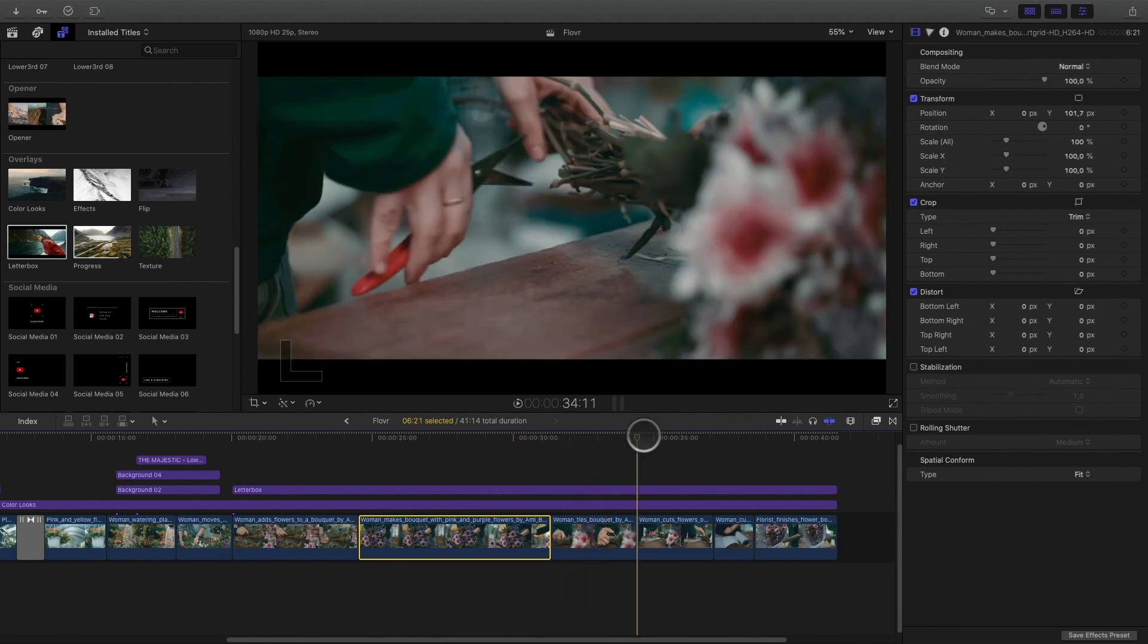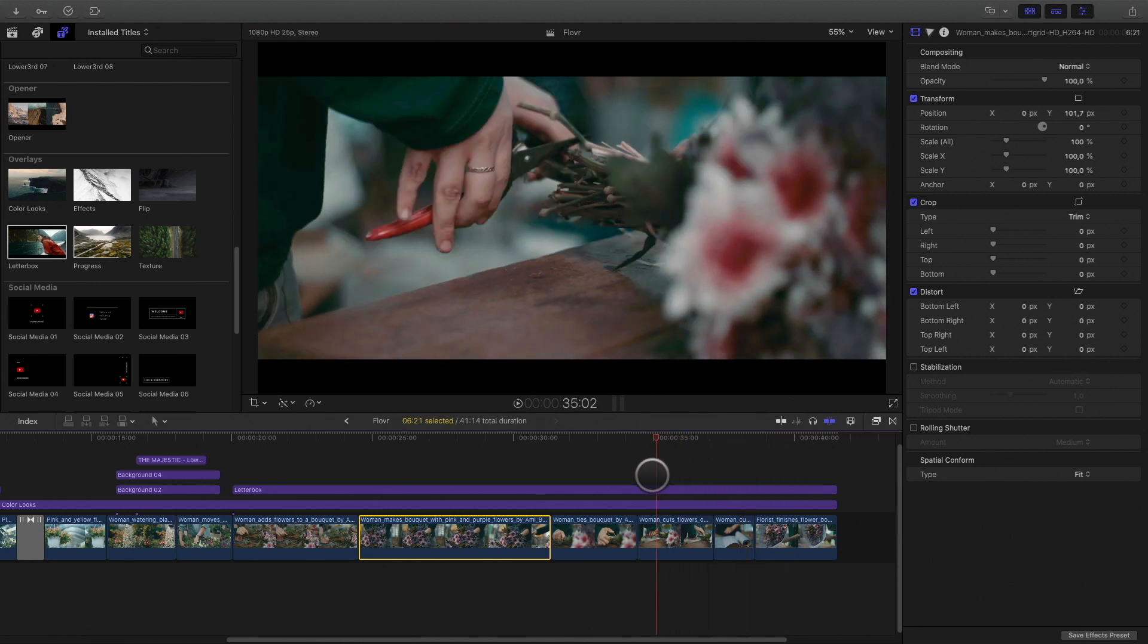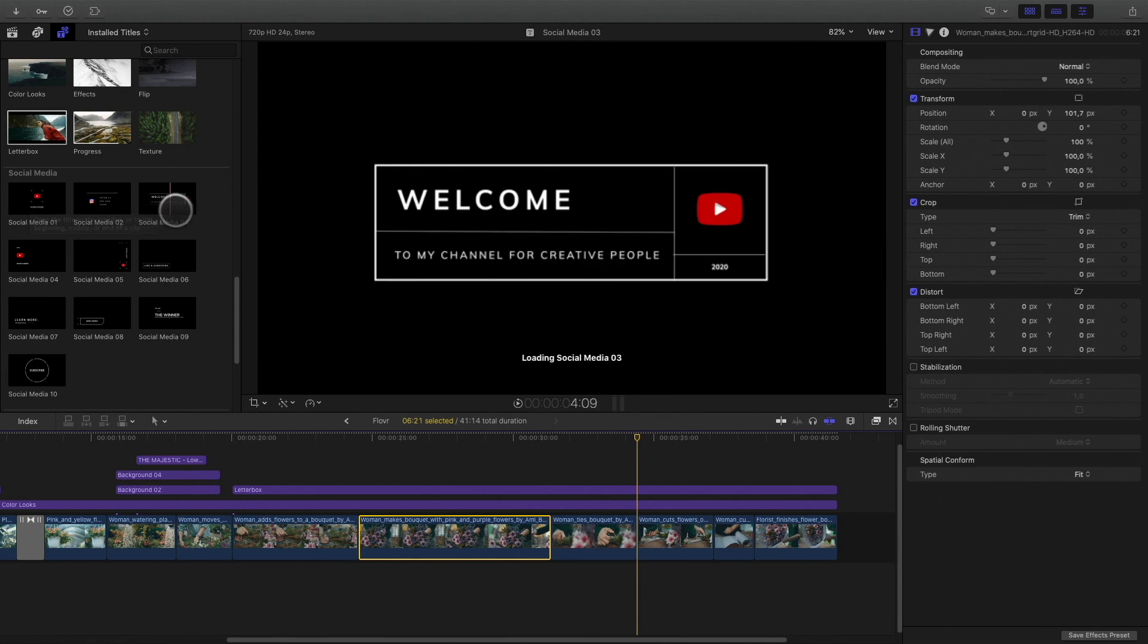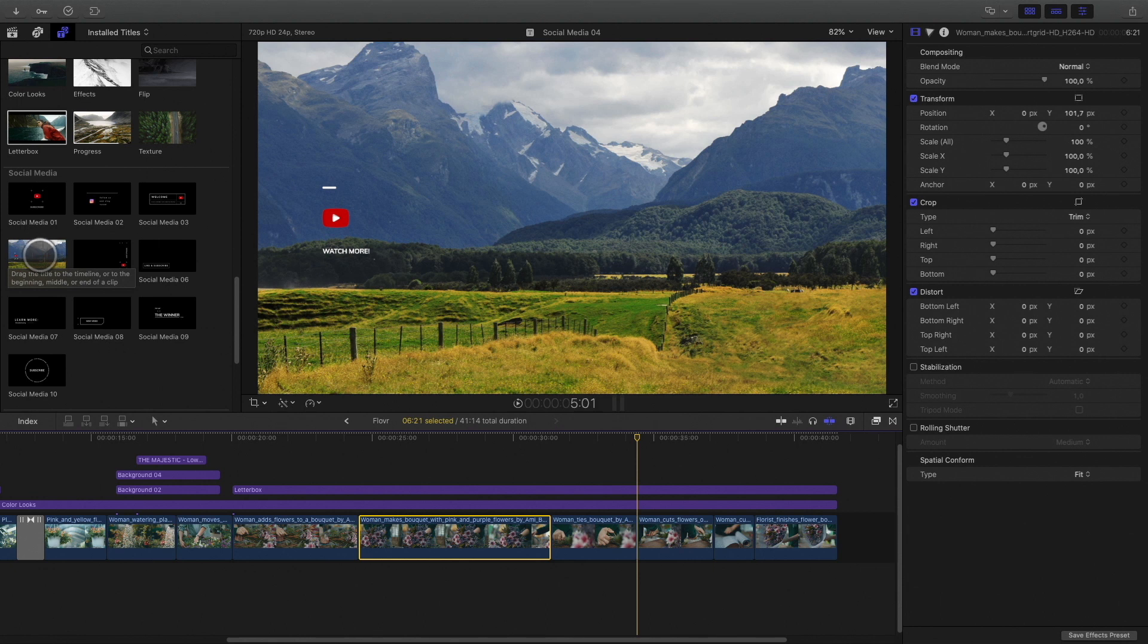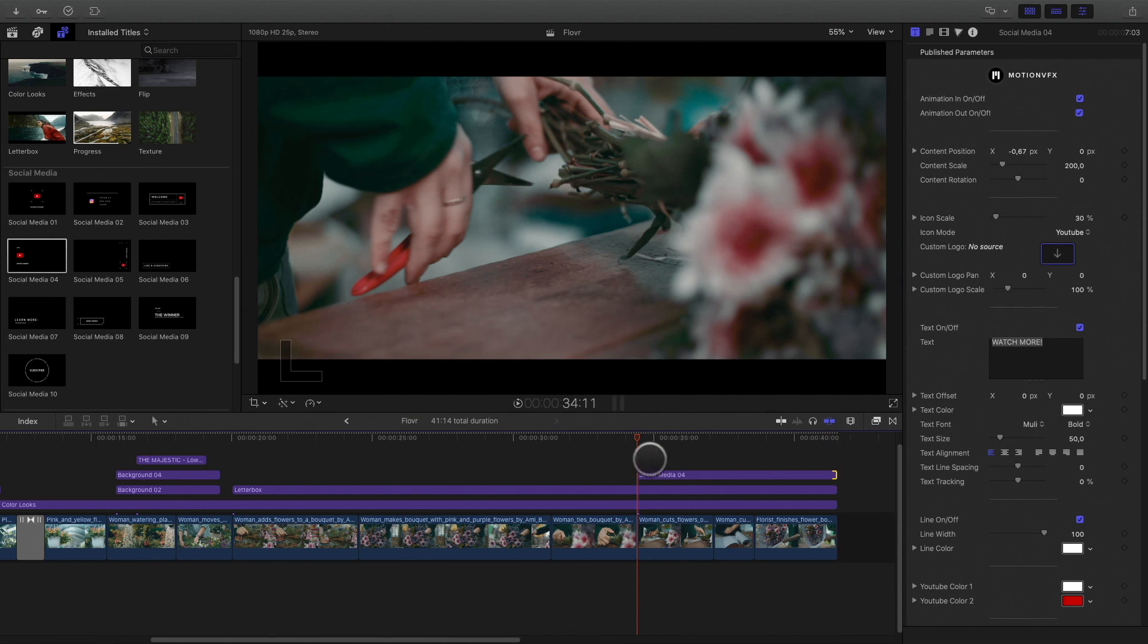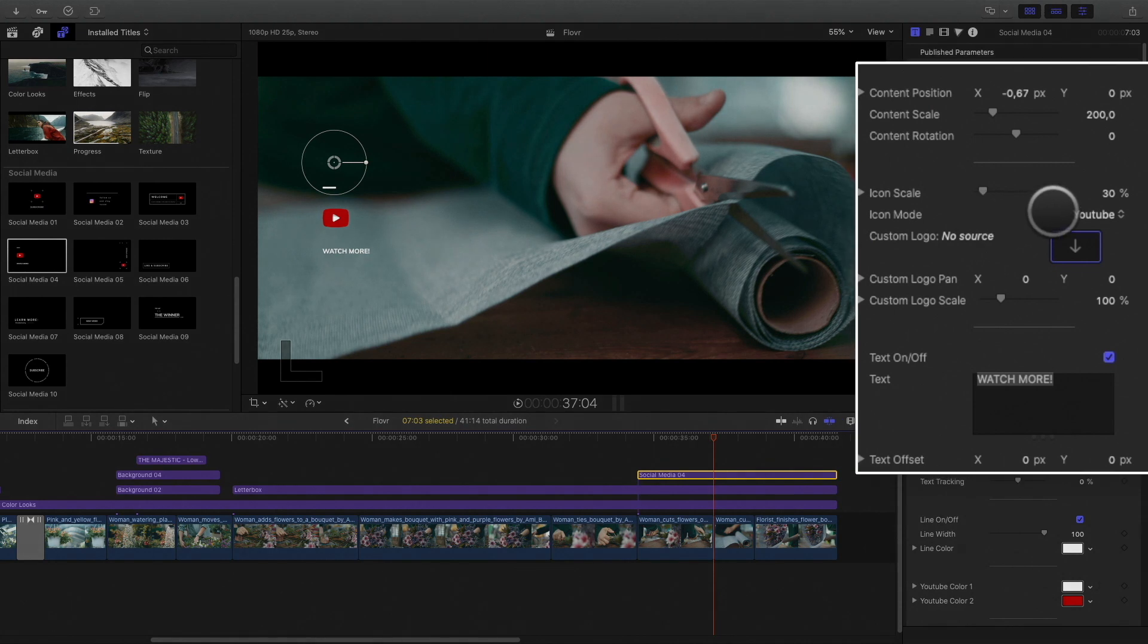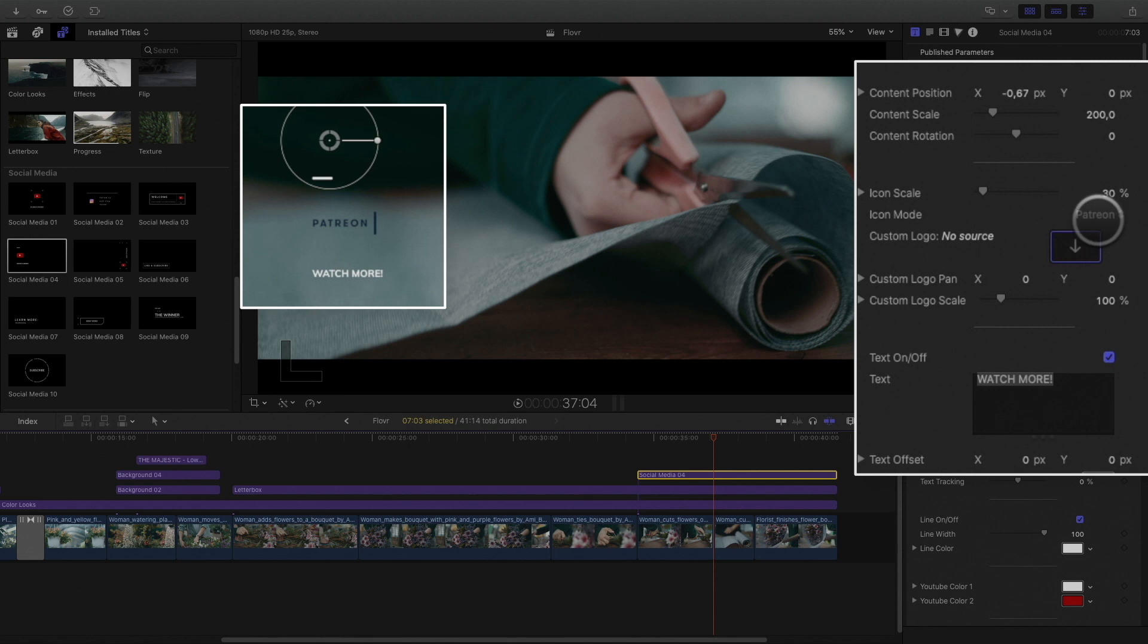To conclude with this project, we need to promote the Instagram account. In the social media category, you will find 10 titles animations. I will drag number 4 over my letterbox effect. With the social media elements, you can easily display the social networks you need: YouTube, Vimeo, Twitch and more.